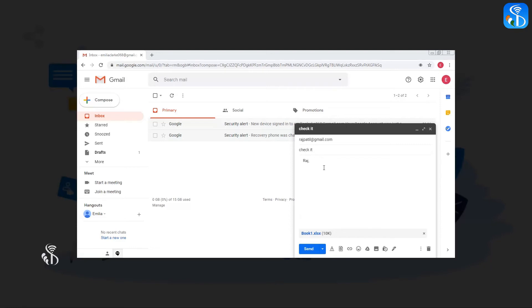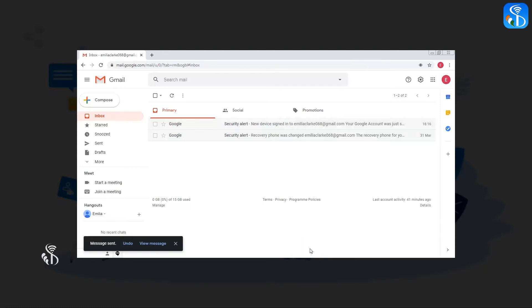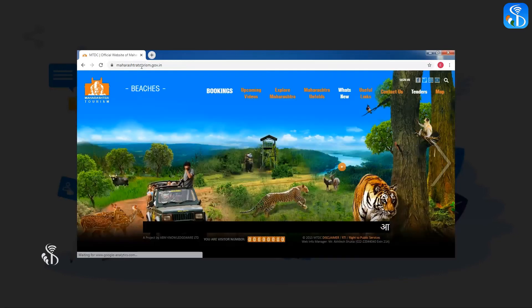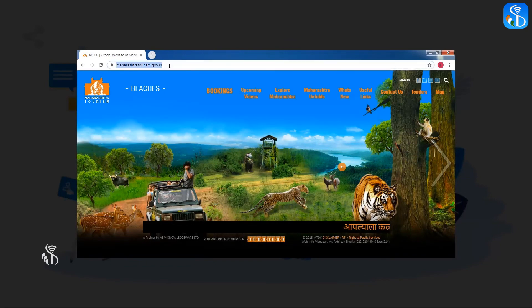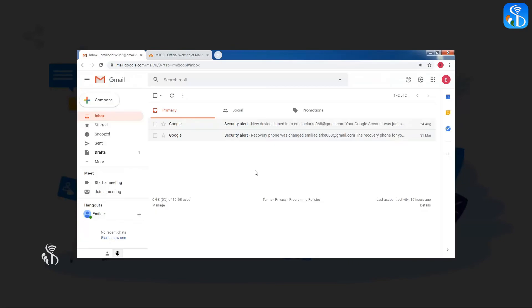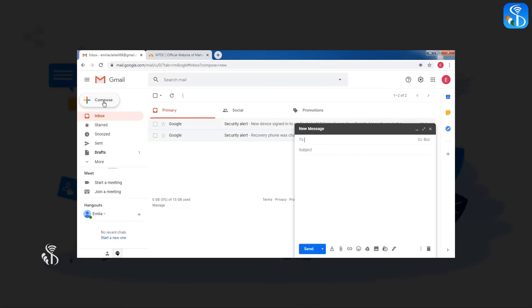If we want to send a website link or web address of important information, we can send the same by email. For example, if we want to send a link or website which gives information about the tourist places in Maharashtra, then we will have to copy the website address.